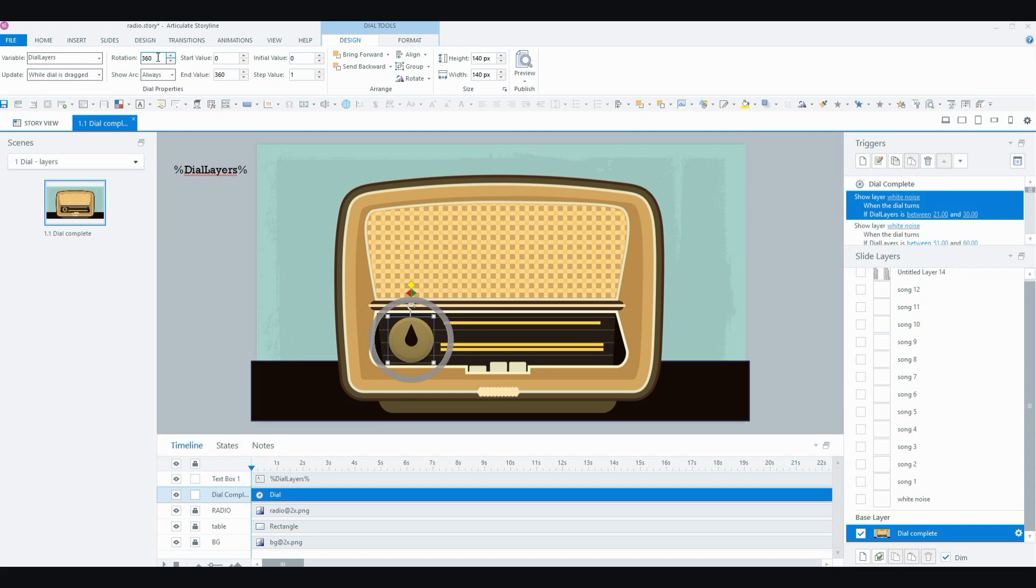I have a rotation of 360 because remember I wanted to go all the way around the dial and I've got a start value of 0 and an end value of 360.